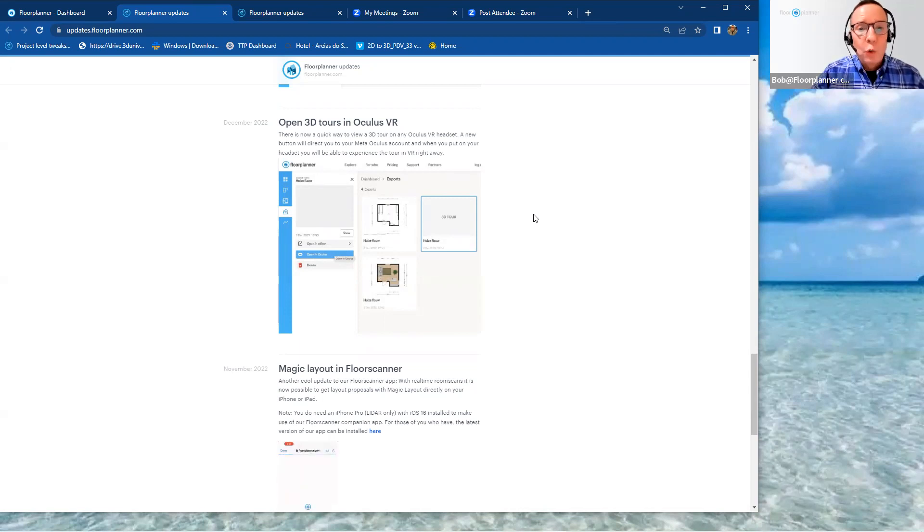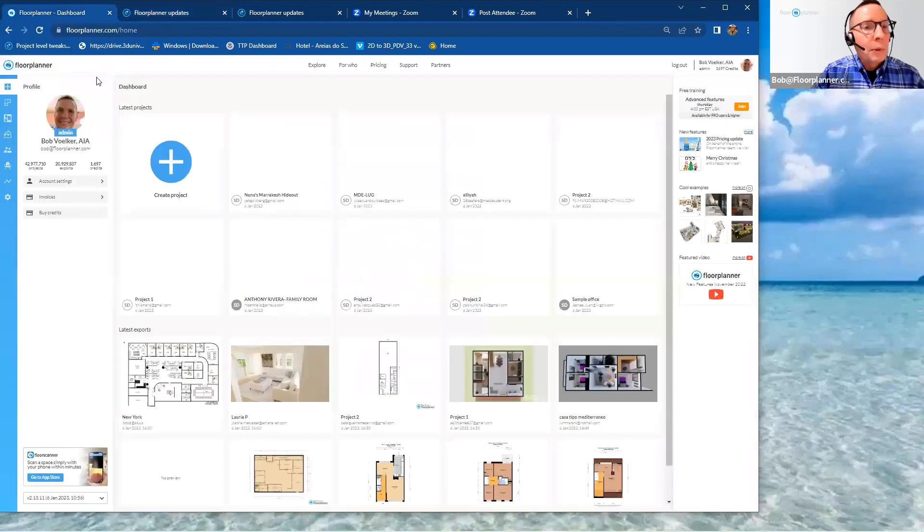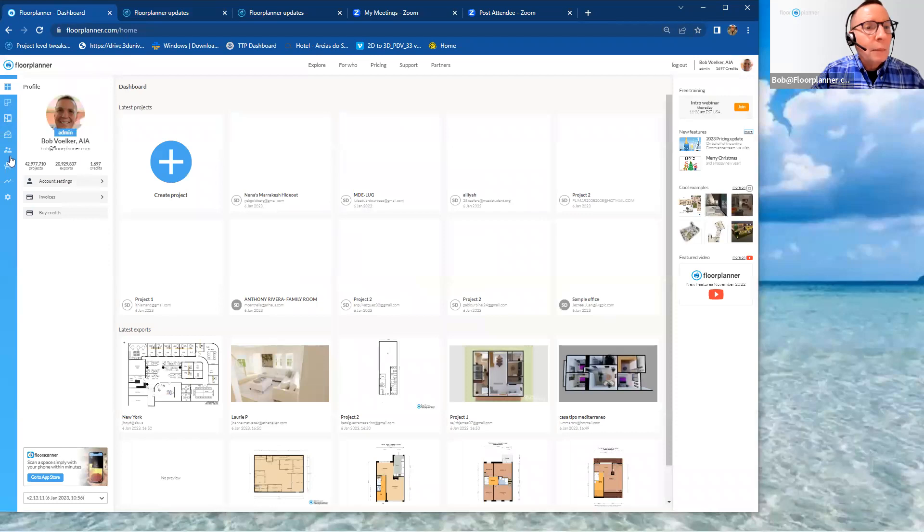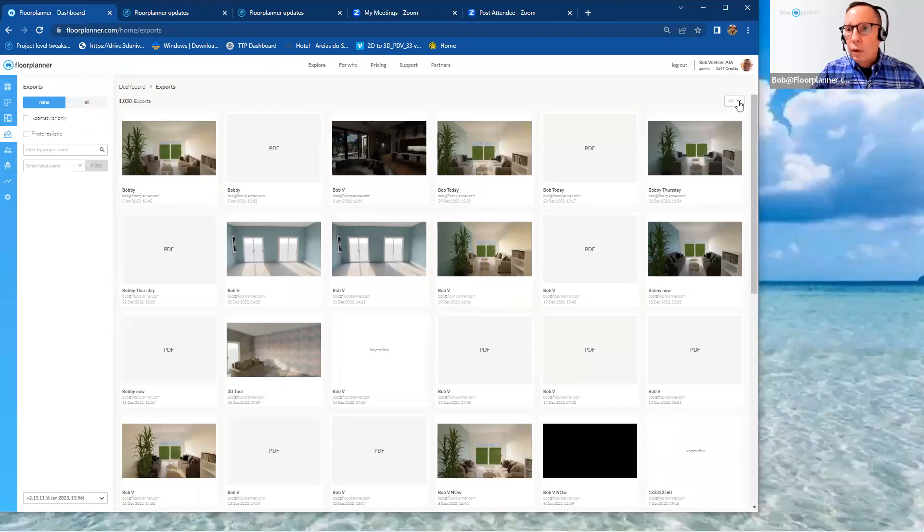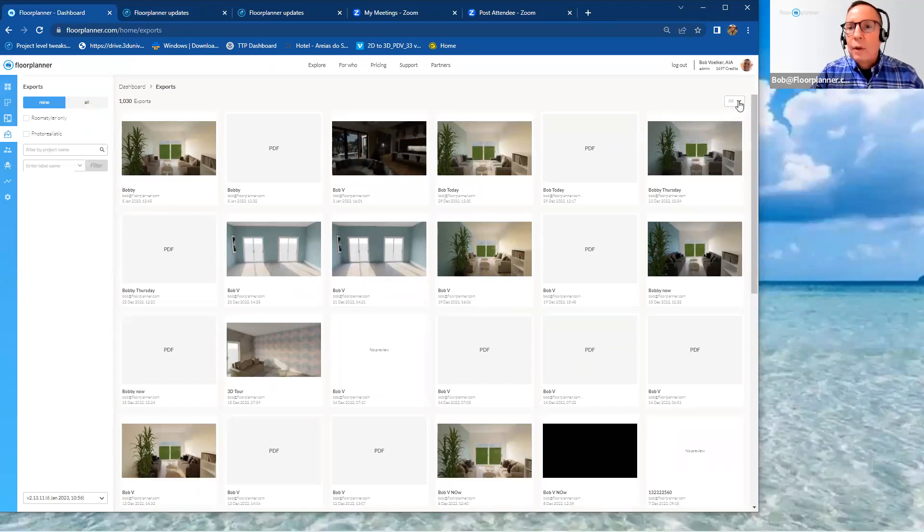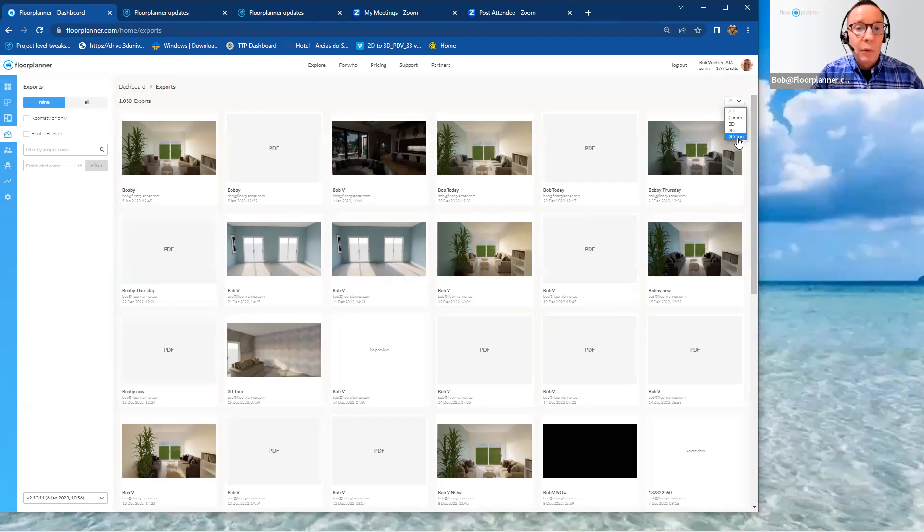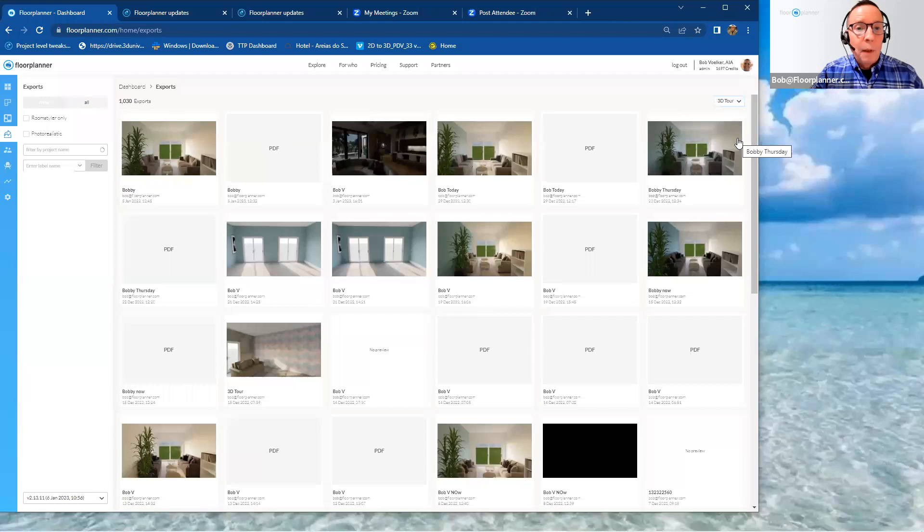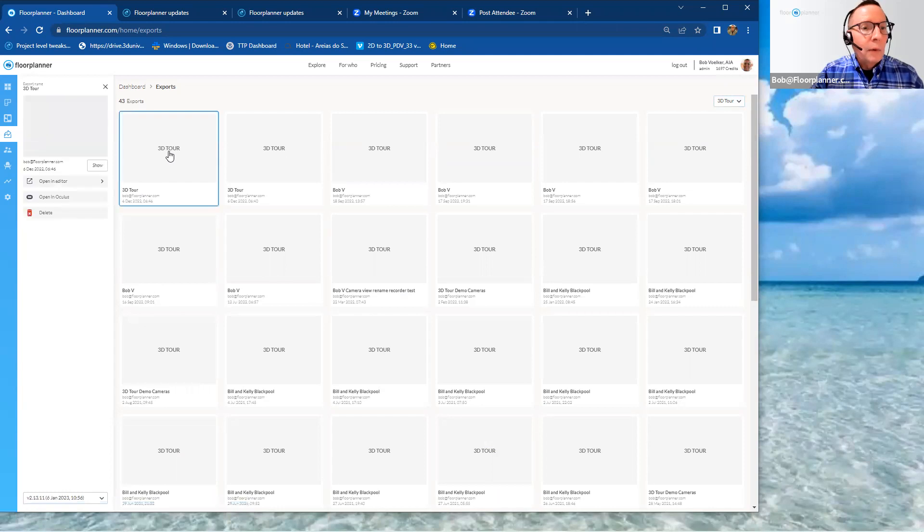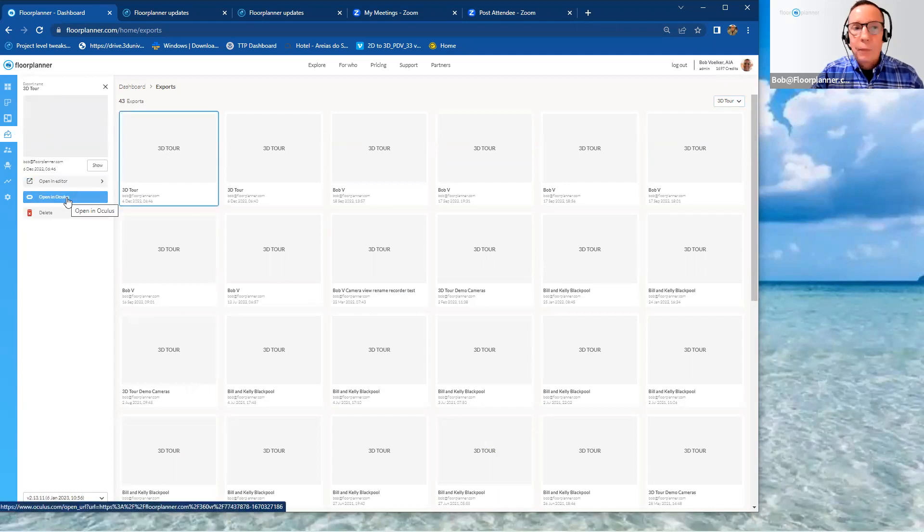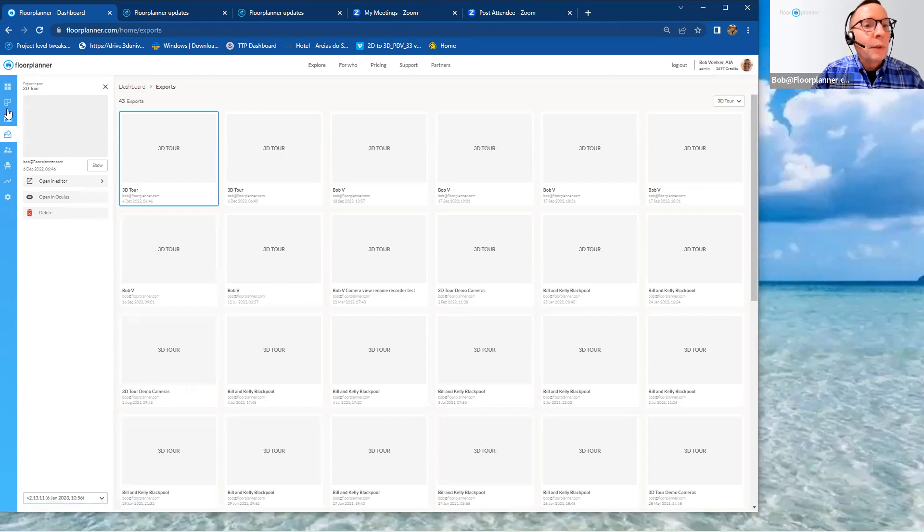Let me show you where that button is real quick. I'm going into my floor planner dashboard. If I take a look at my exports tab over here on the left-hand side, you can data sort all of your exports that are stored in the cloud by this upper right-hand corner button and go down to showing just the 3D tours. So if I select one of them, you'll notice on the left-hand side, you'll gain an additional new tab, which will allow you to open directly in Oculus.